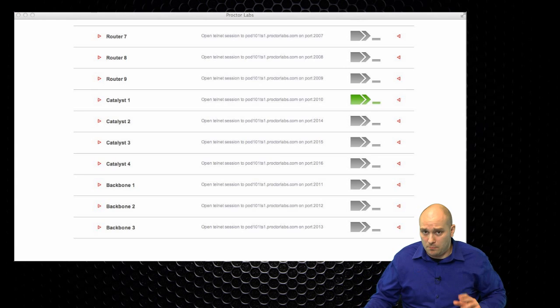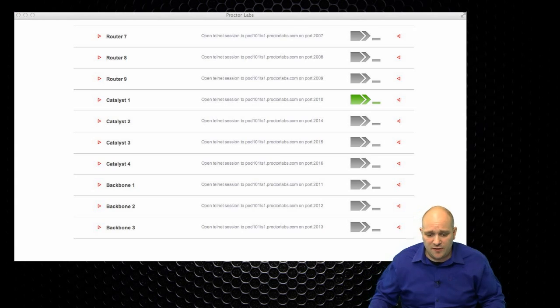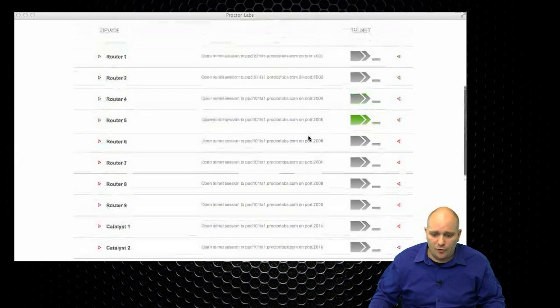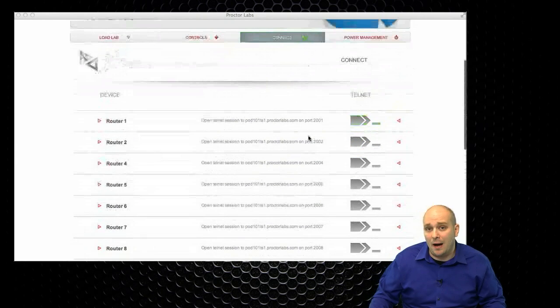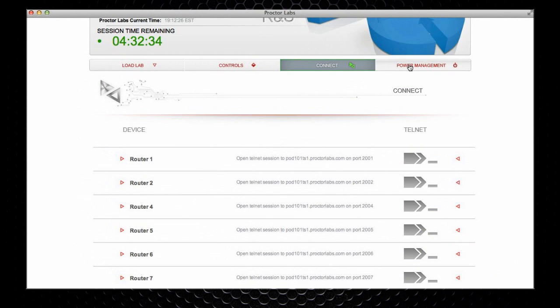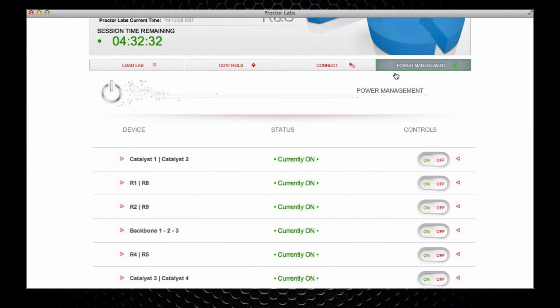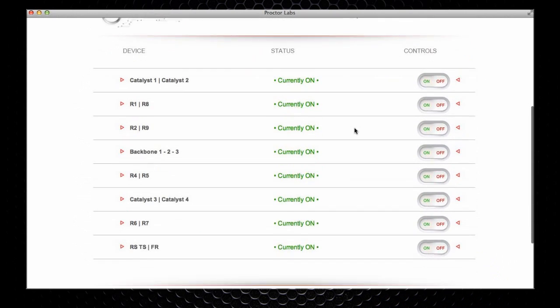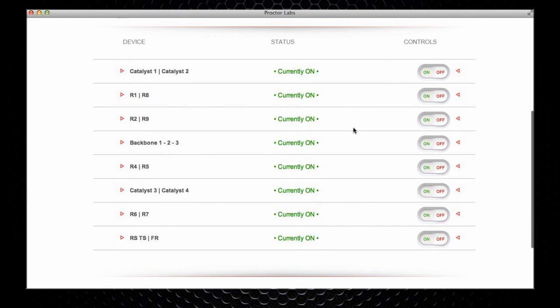The last but not the least feature that we offer is the power management. Here on the power management tab, I have the ability to turn off and on individual devices. So, let's take a look at, for example, Catalyst 3 and Catalyst 4. They're now turned on.